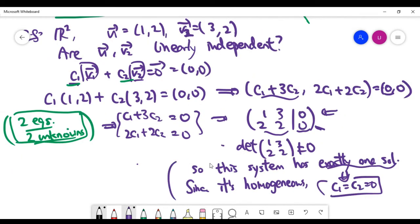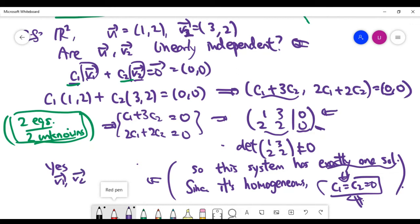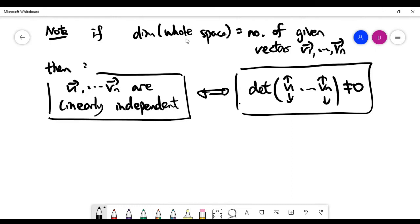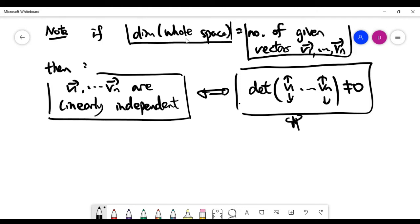Everything is connected: knowing the properties of determinants helps you solve the linear system, and in the homogeneous case, exactly one solution means both c1 and c2 must be zero, which answers whether the two vectors are independent. In the special case where the dimension of the vector space equals the number of given vectors, checking independence is simply the same as computing the determinant of the n-by-n matrix whose columns are the given vectors.